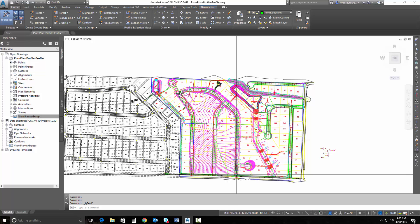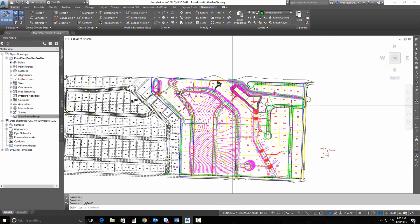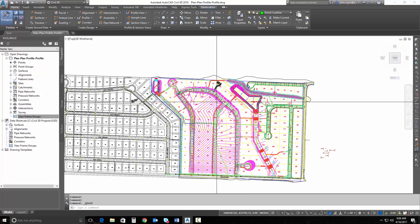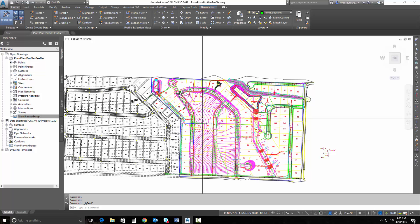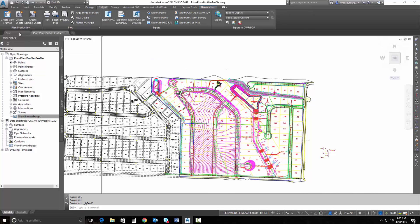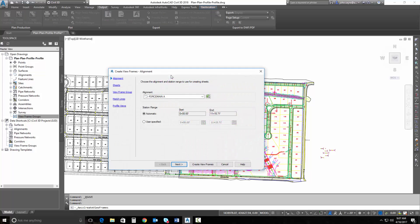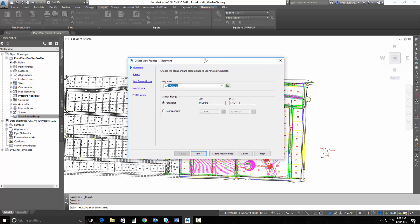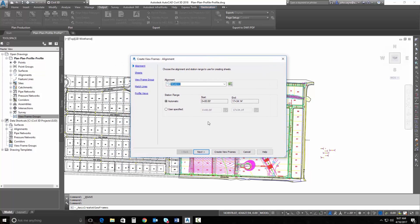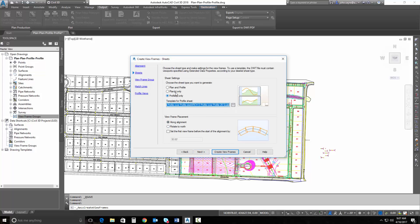I'm going to create some plan-only views of this road right here, road C, and I'll do a profile-only view, just so you can see the functionality. I'm going to go up to my output tab and select Create View Frames. I'll select the correct alignment. This is no different than creating plan and profile sheets; it's just that we're going to have a setting that we need to select. We need to select either plans only or profiles only — you can see there's more than one option here now. I'm going to use plans only.